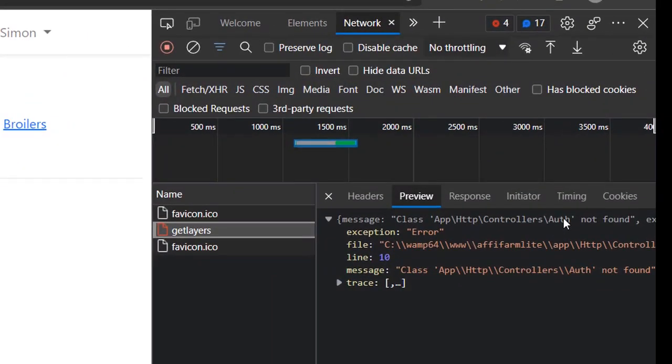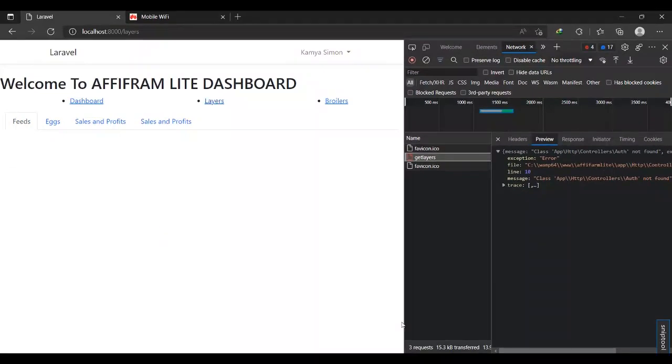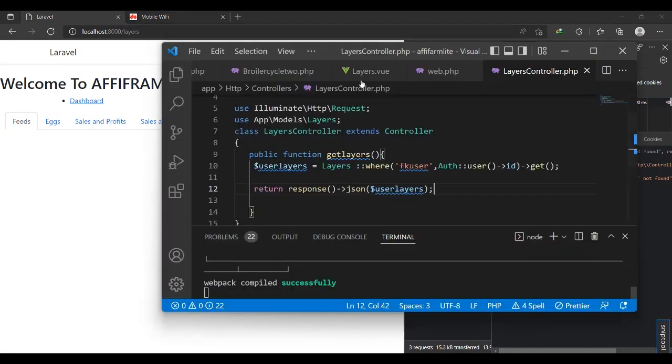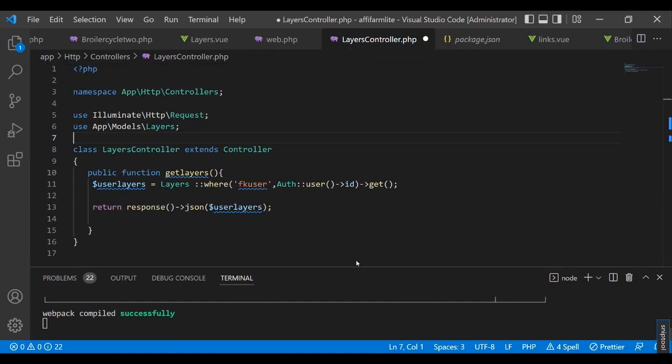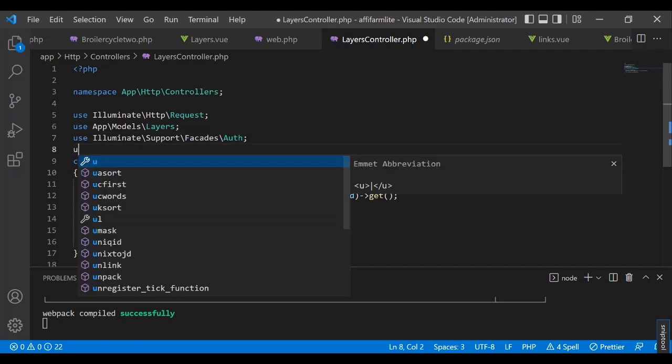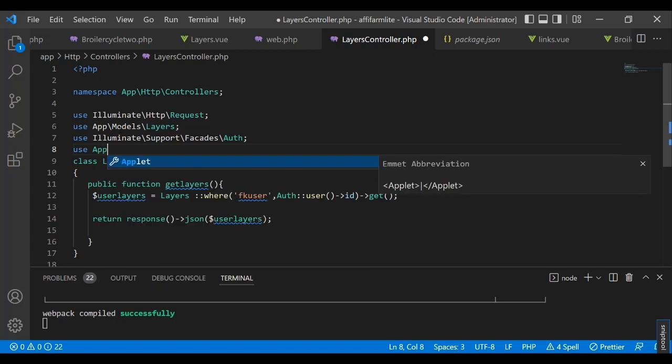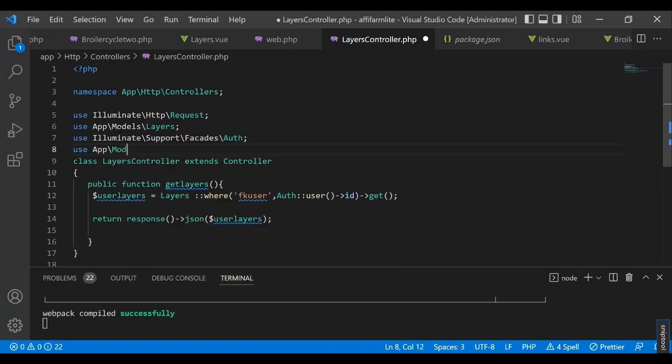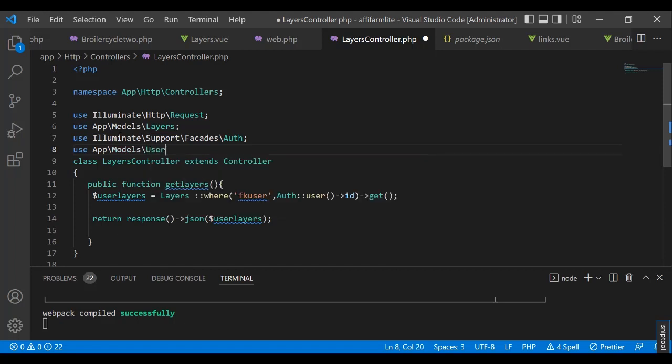It's talking about the auth not being found. We need to iterate the auth to show the user is authenticated using the auth facades. I'll also use app\models\User.